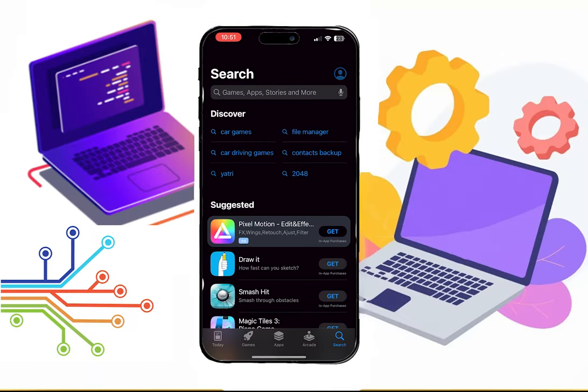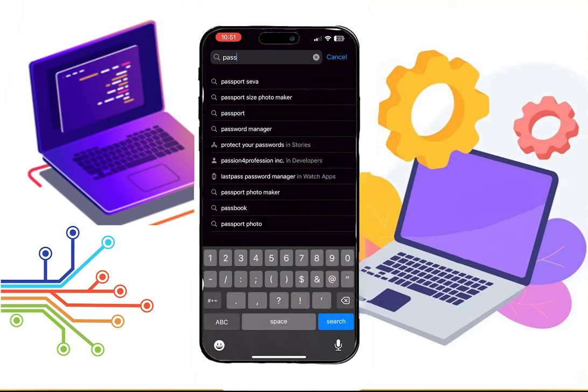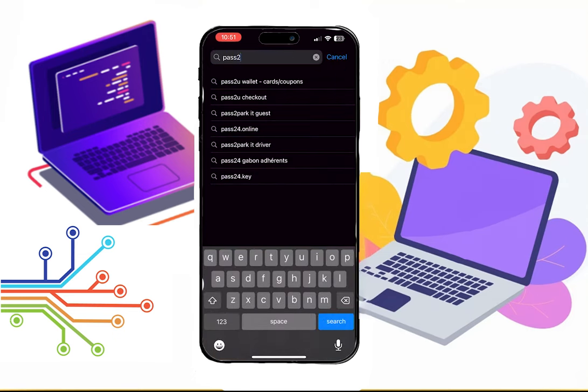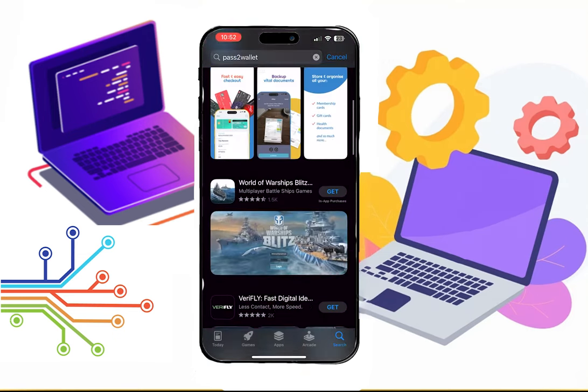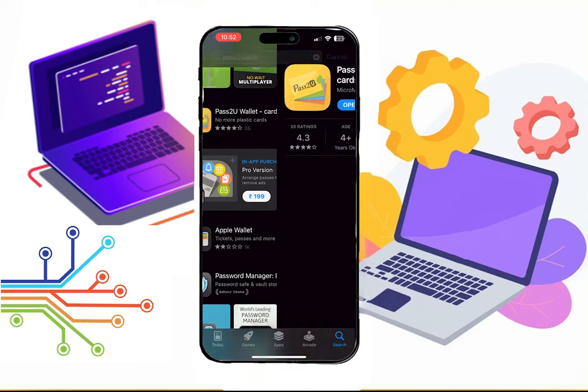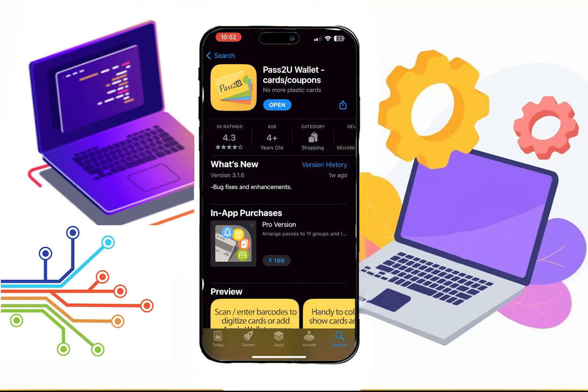Firstly, go to the App Store and then search for Pass2u Wallet. Download this one.